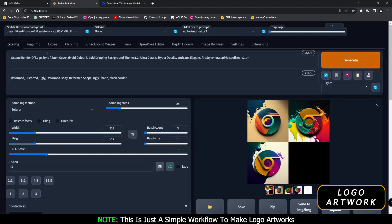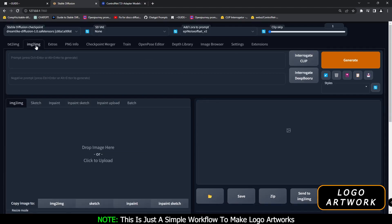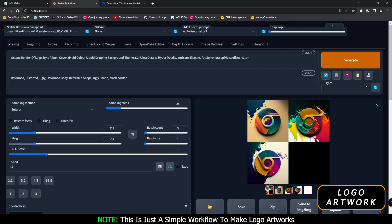Prompt is also important — you can go and change the prompt with different themes, and it definitely matters. If you want to generate something with a different approach, you can also go with the image-to-image section.